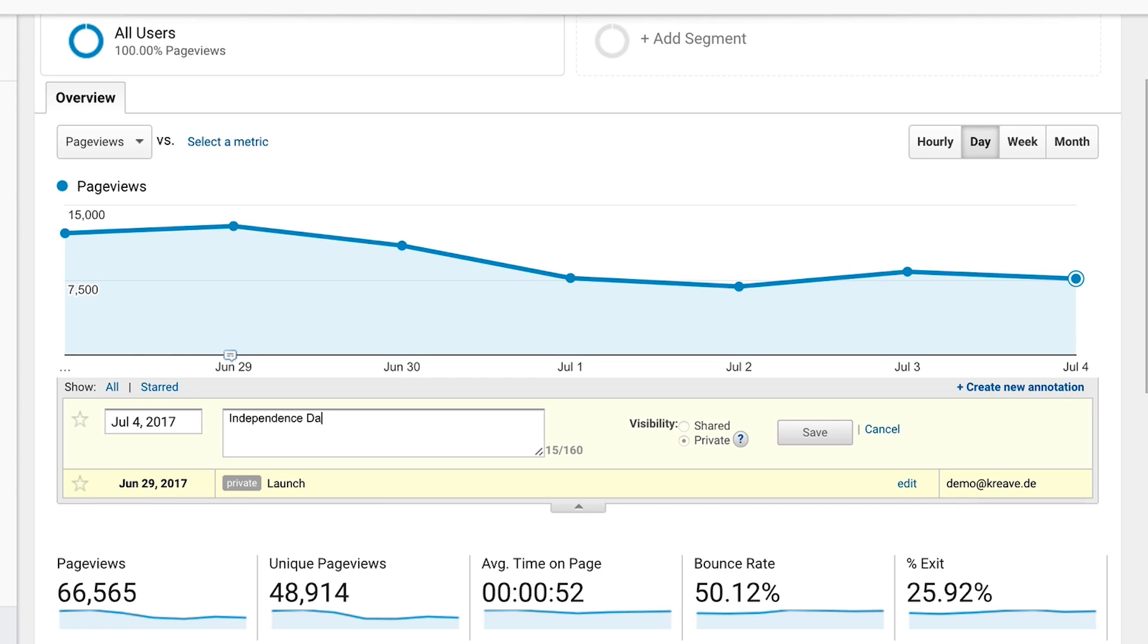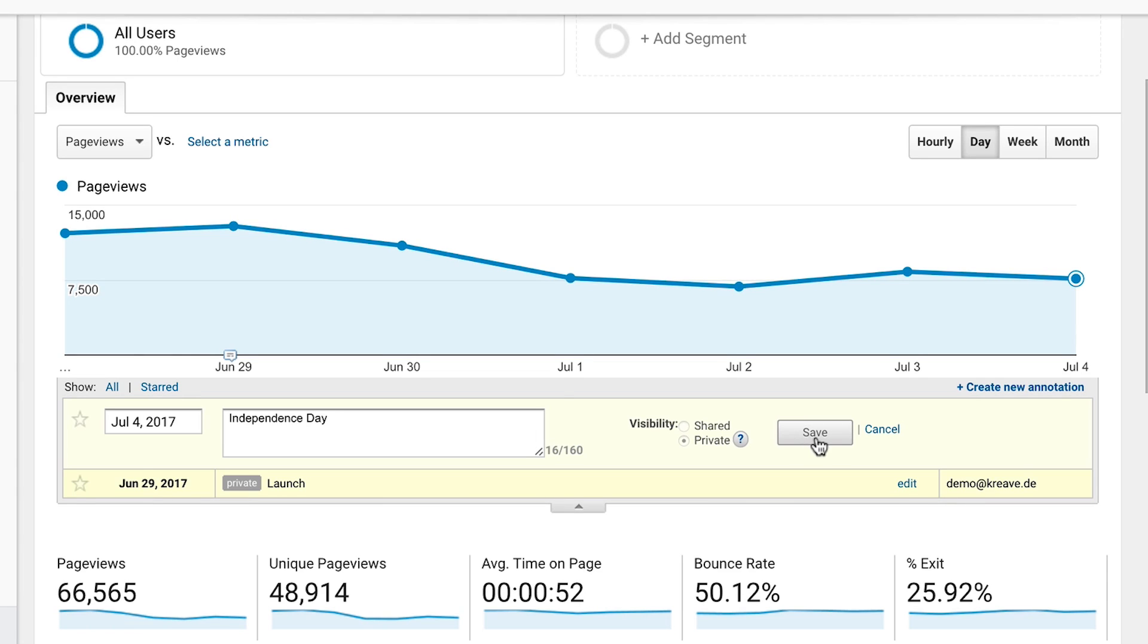And when somebody looks into that data later on and analyzes it, he can take those annotations, those notes into consideration in his analysis and that might help him to do better analysis and draw the right conclusions with those notes in mind. So definitely use annotations if you haven't made use of them yet.